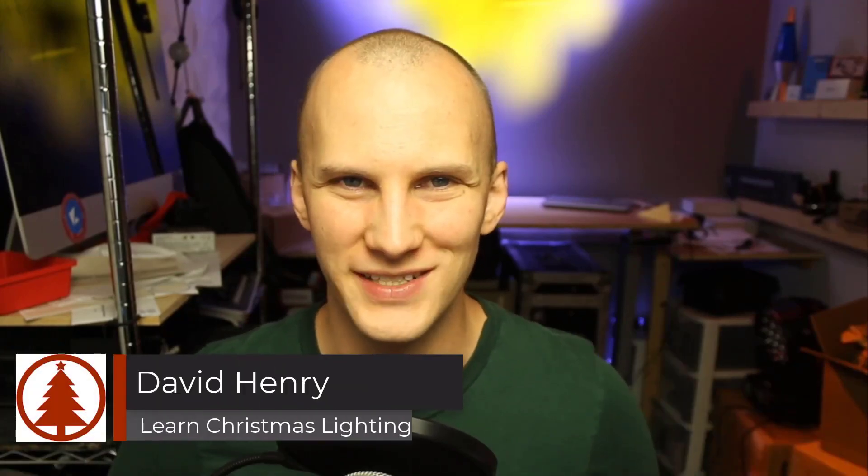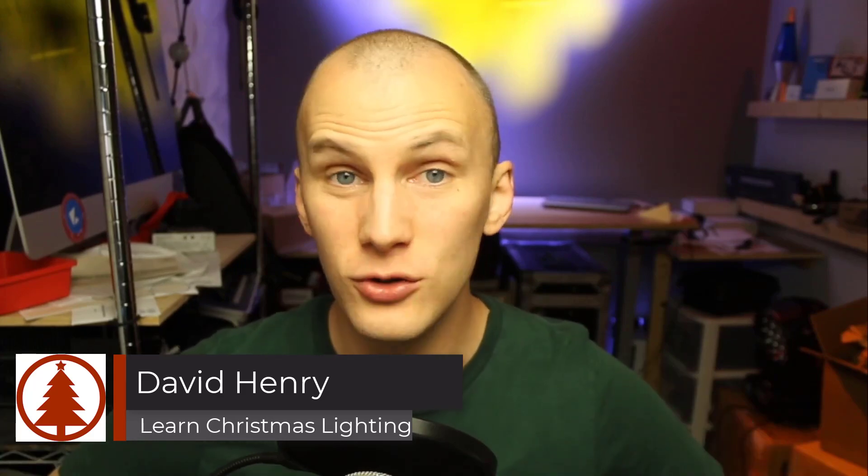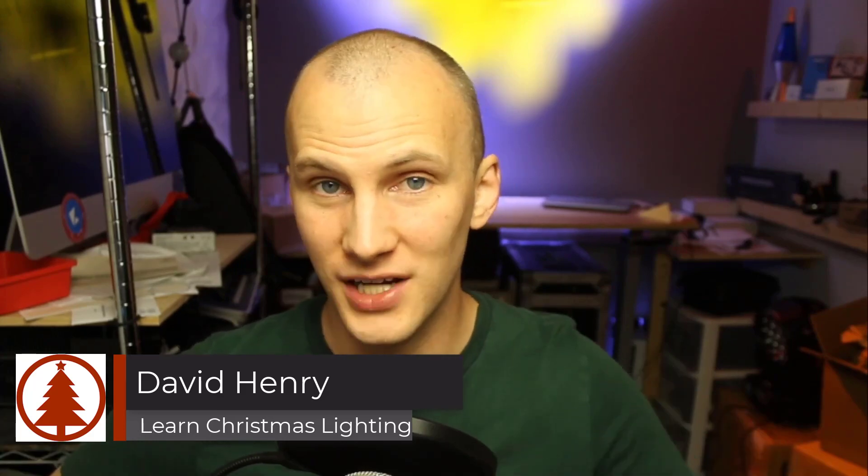Hi friend, David here from Learn Christmas Lighting. This week we're picking up just after our video last week, so check that out if you haven't already. We're talking about a couple things that I see folks need to do before you sequence your show. In fact, some of these steps are going to come in a little bit earlier than that, and today I want to talk about submodels. Submodels don't have to be scary, they can be very helpful. Let's talk about it.